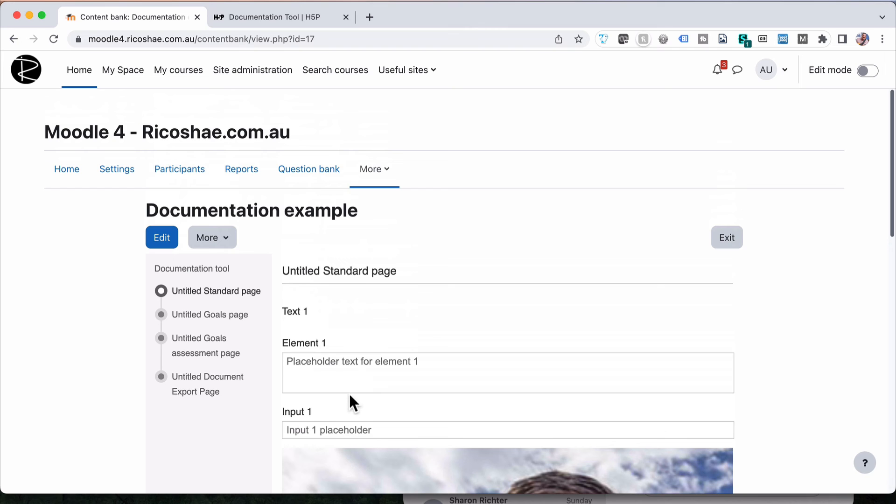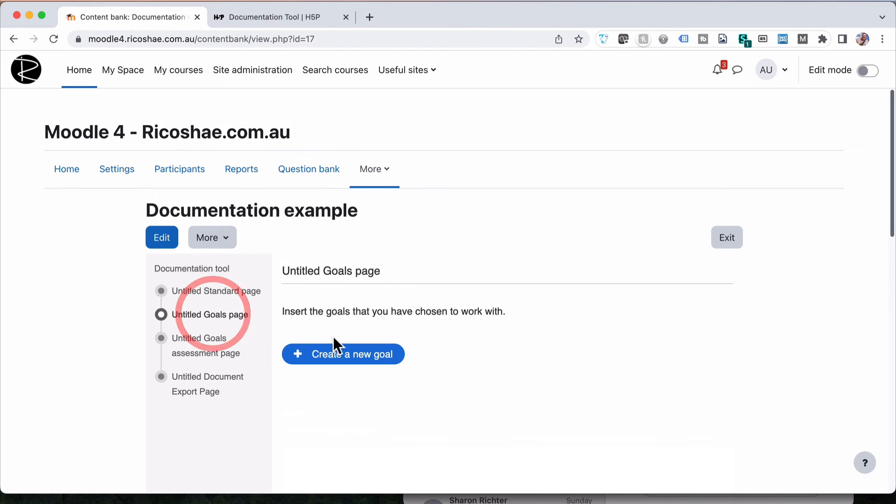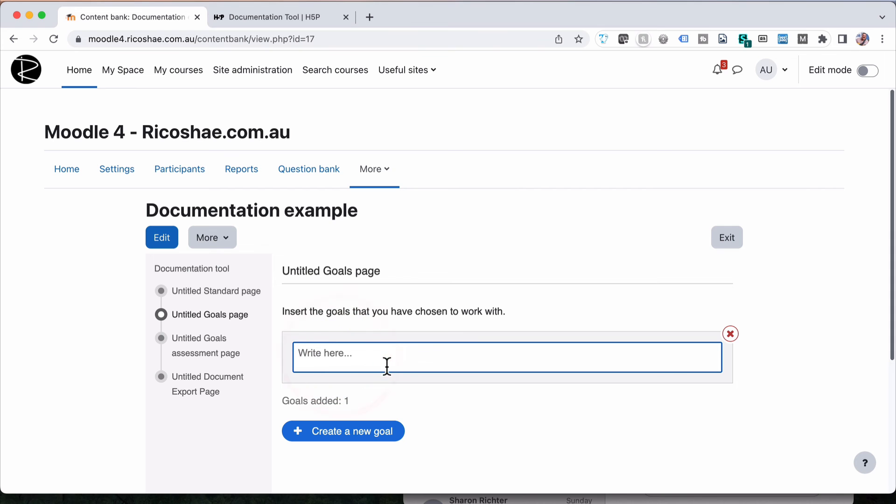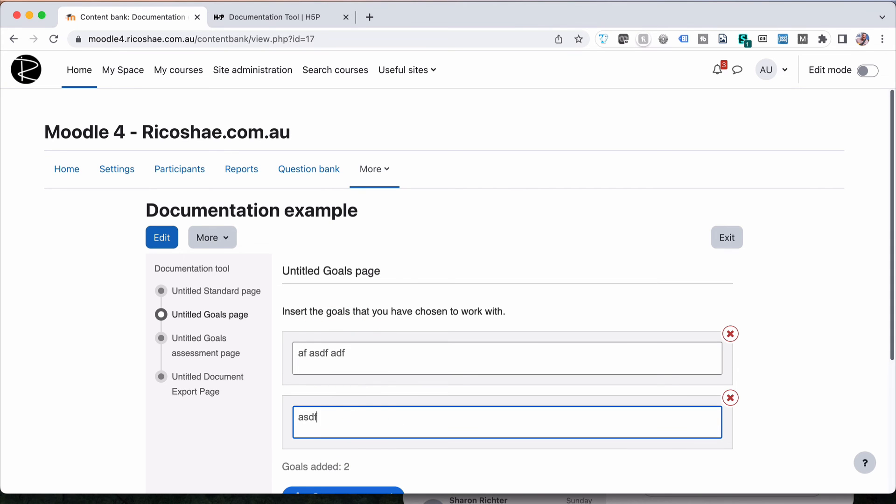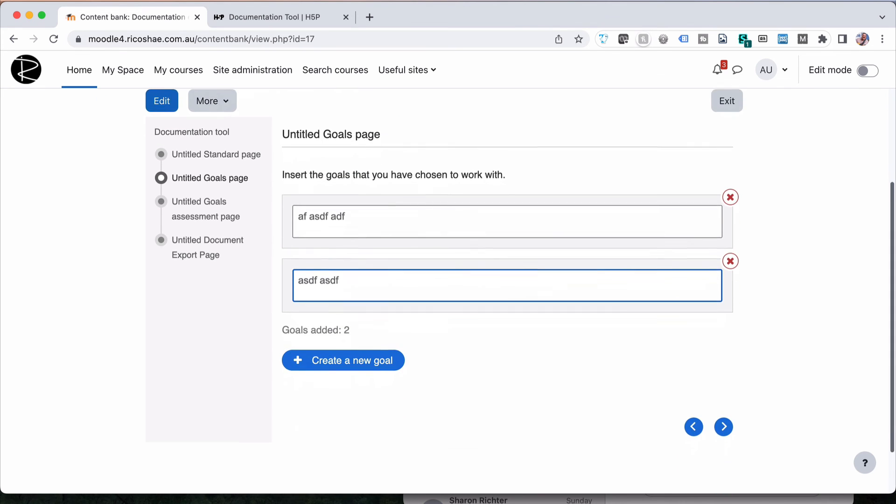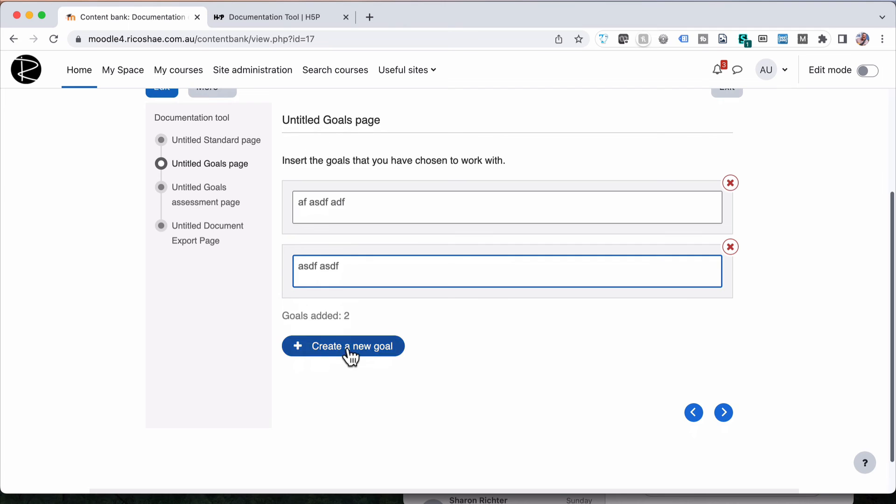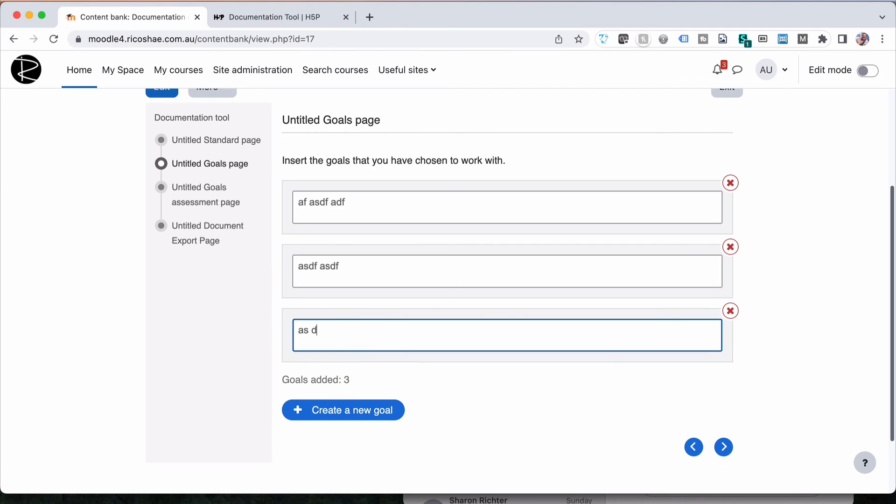Or it could be the other way and put the picture at the top, whichever way you want. They then go to the goals page and they type in what their goals are in relation to that content, obviously.